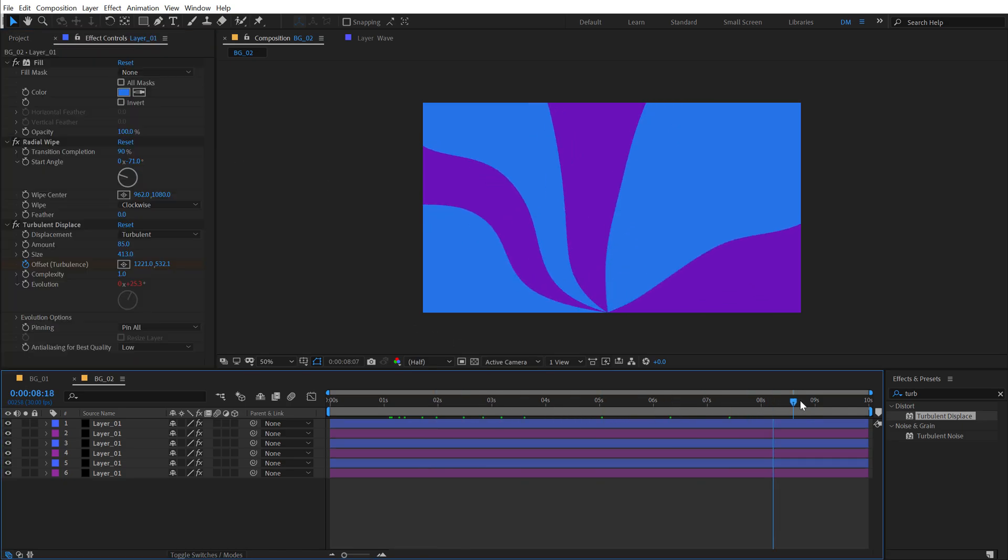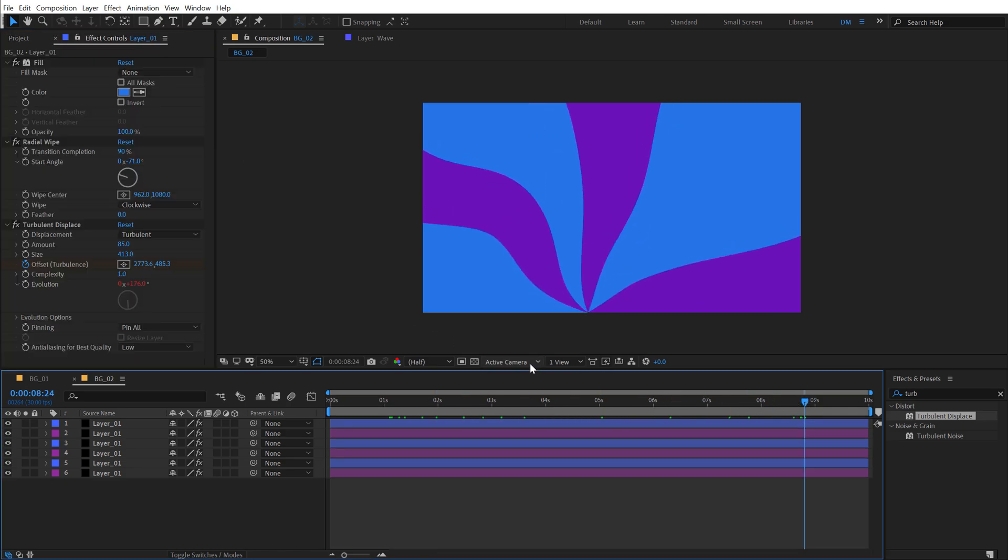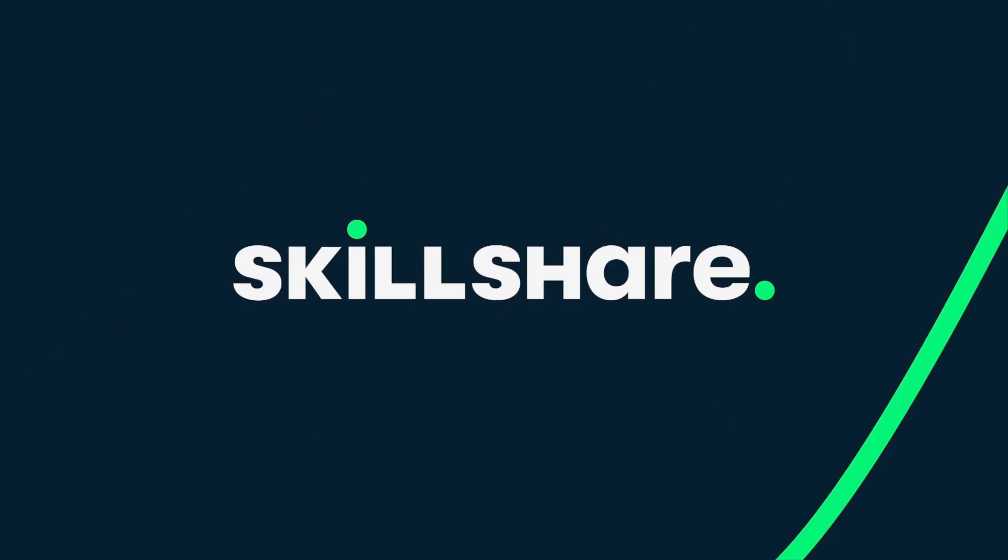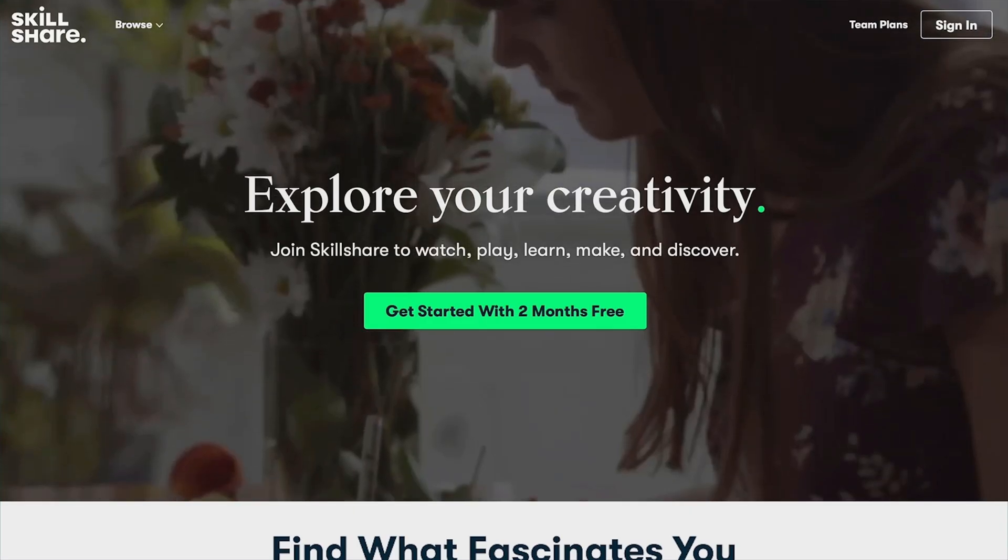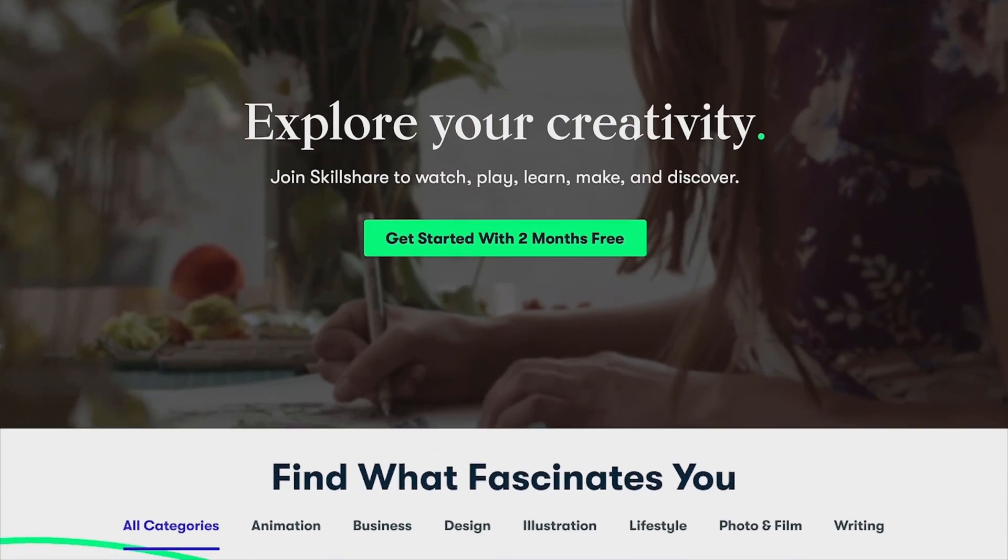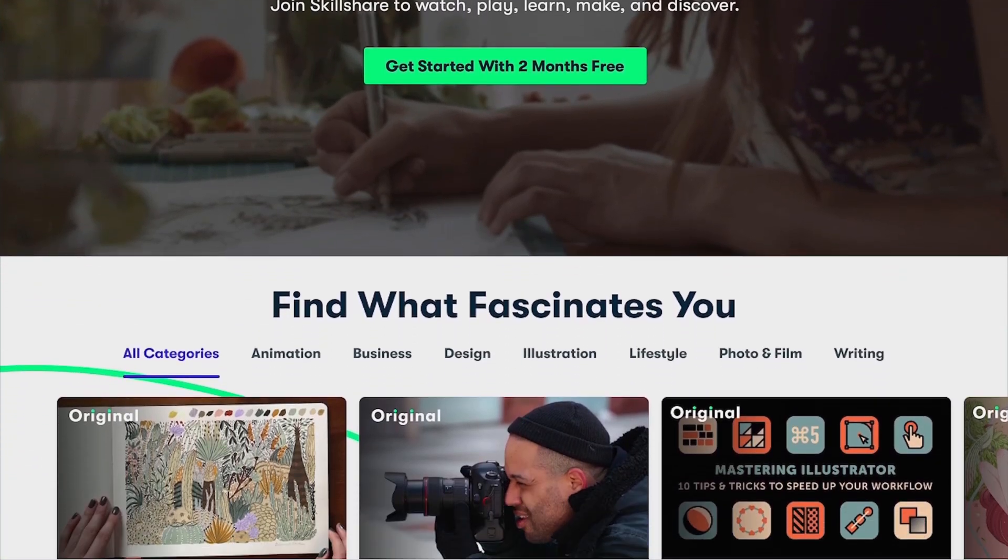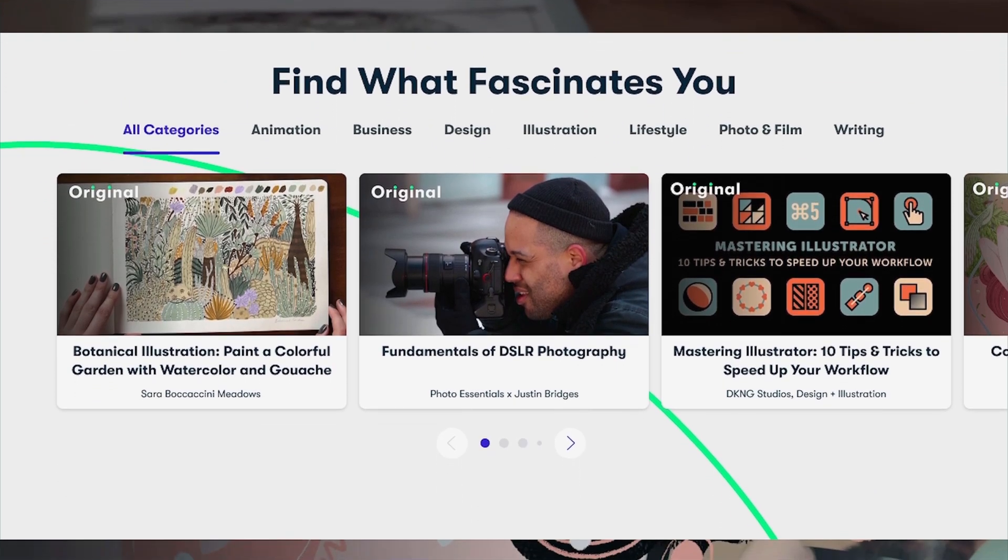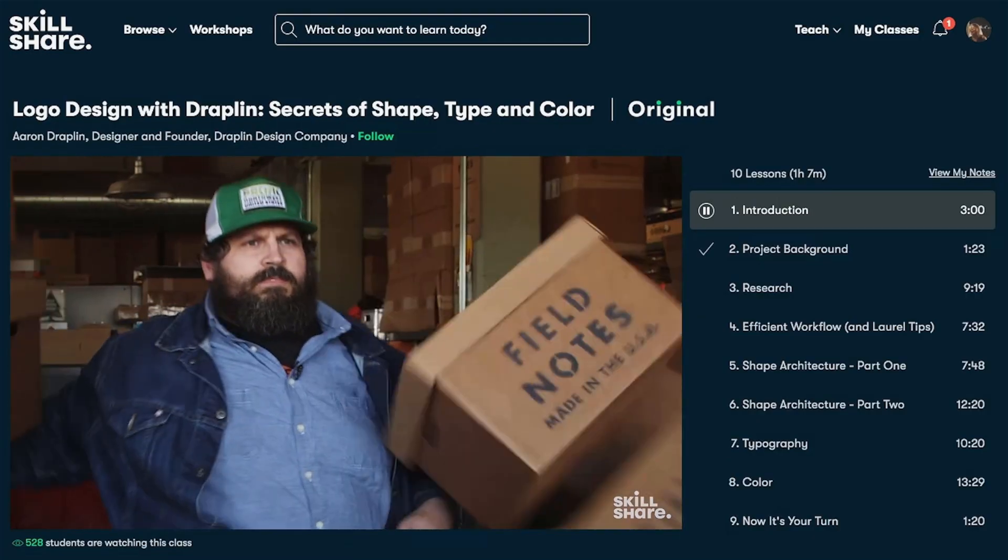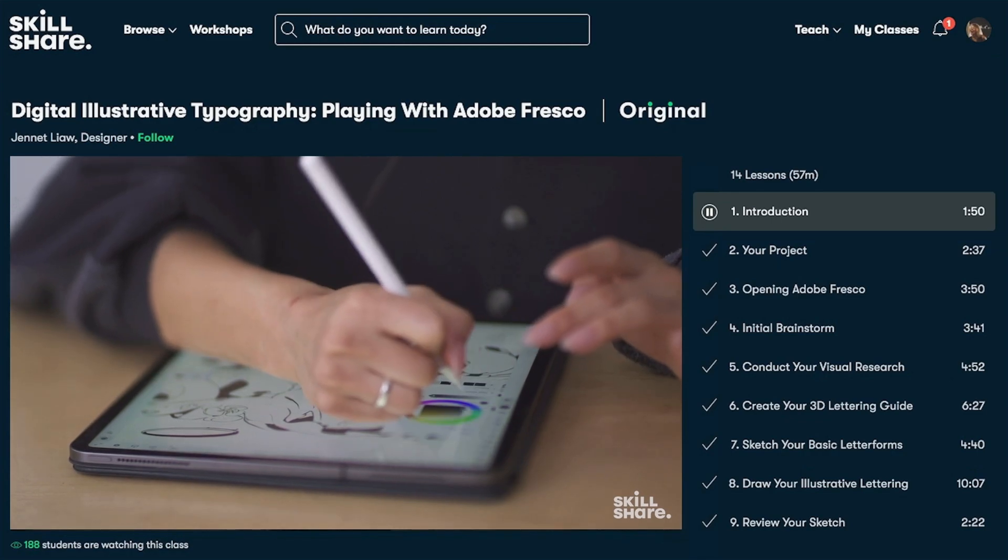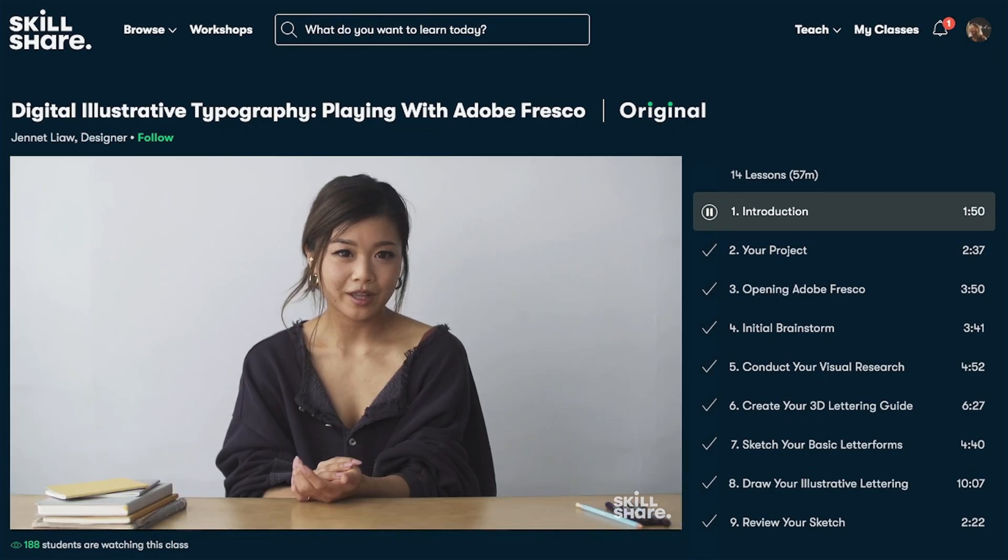Before I proceed further with this tutorial, let's take a look at today's sponsor Skillshare. Skillshare is an online learning community for creatives where millions come together to take the next step in their creative journey. Skillshare offers thousands of inspiring classes for creatives and curious people on topics including illustration, design, photography, video, freelancing and more.